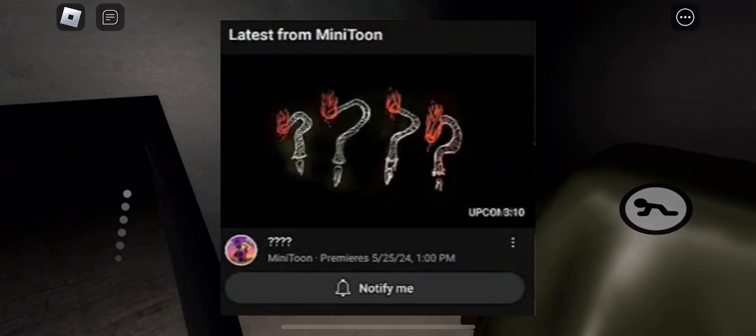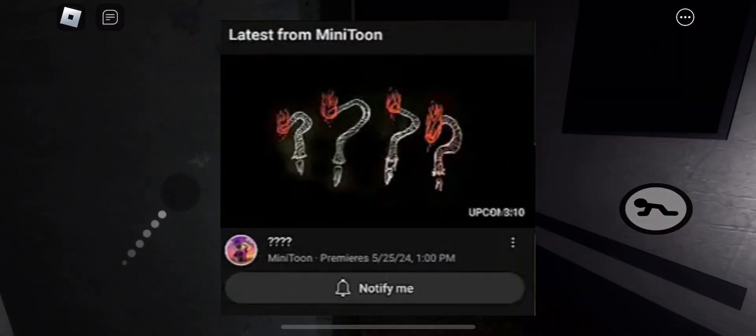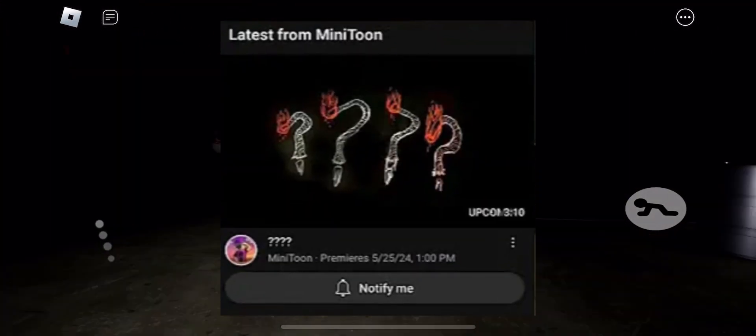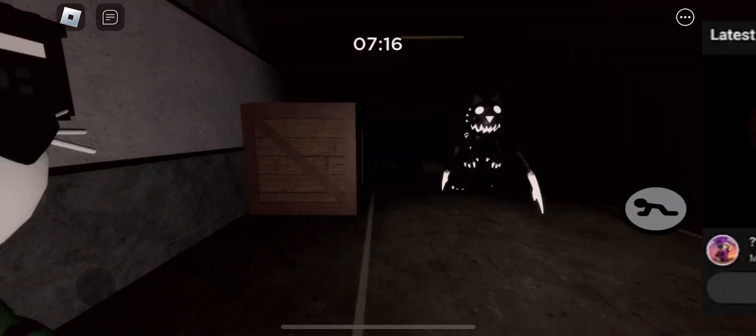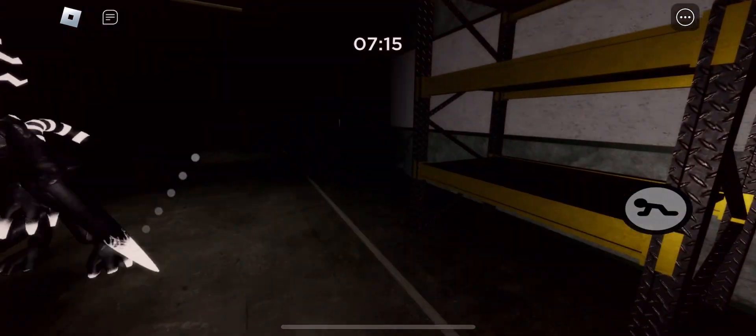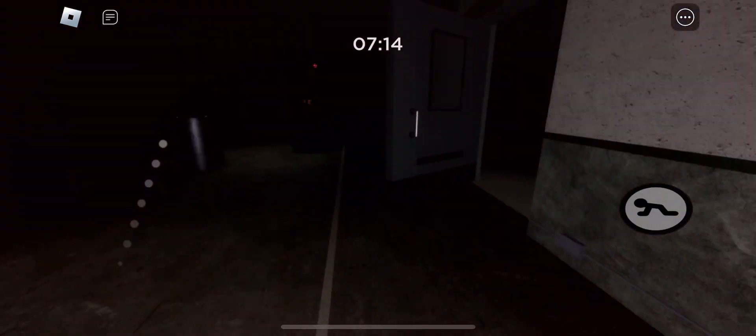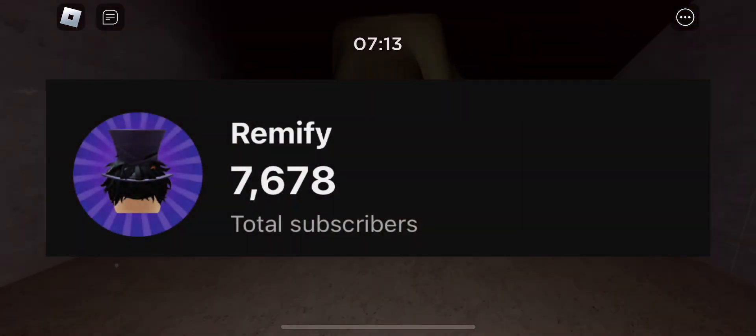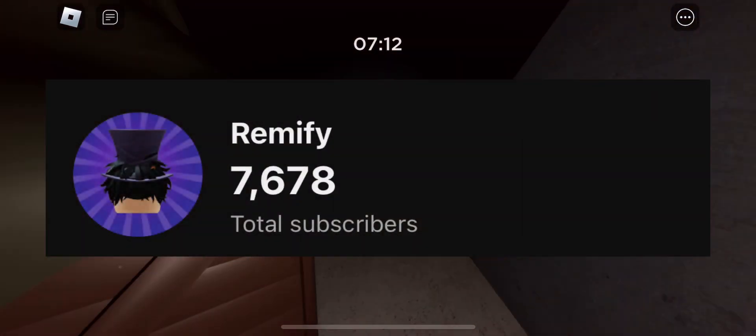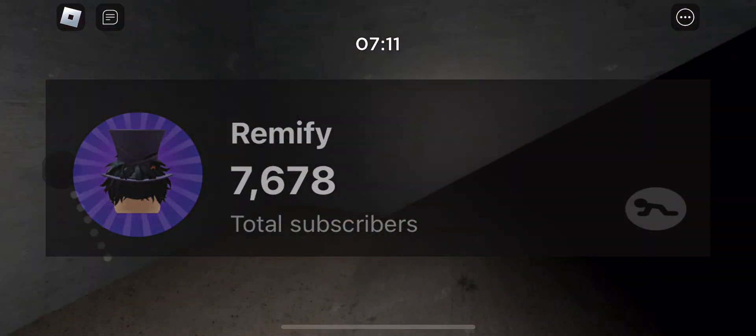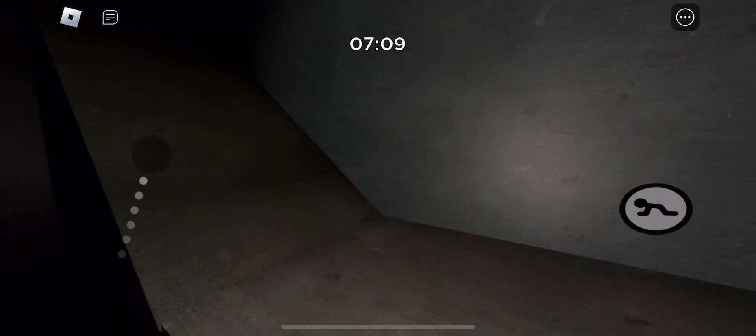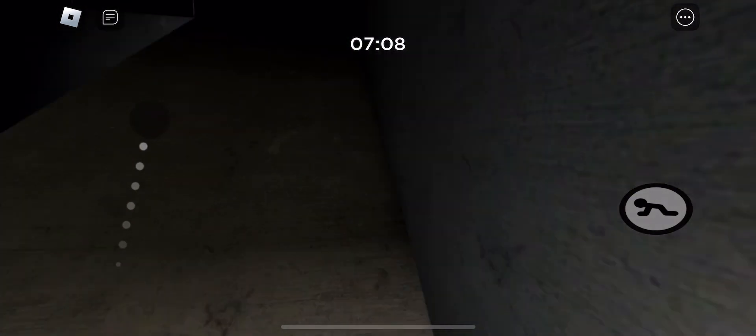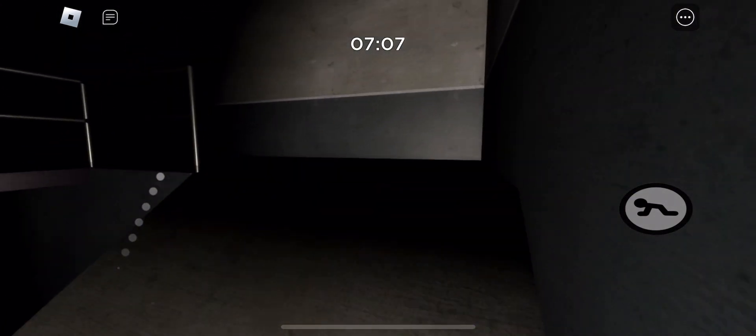The new video in Minitoon's channel has officially been released, and I will be explaining it in today's video. But before we start, at 8000 subscribers I will do a face reveal so like and subscribe. But anyways let's get into this video.